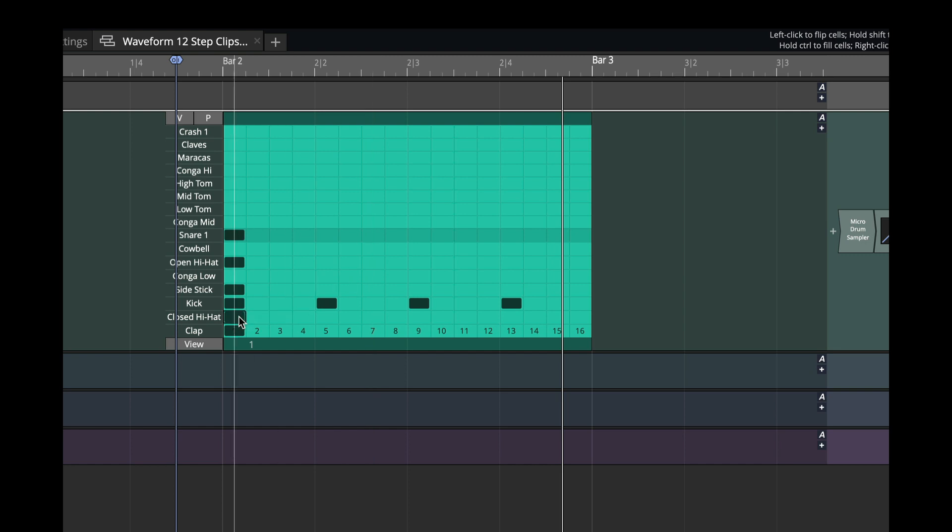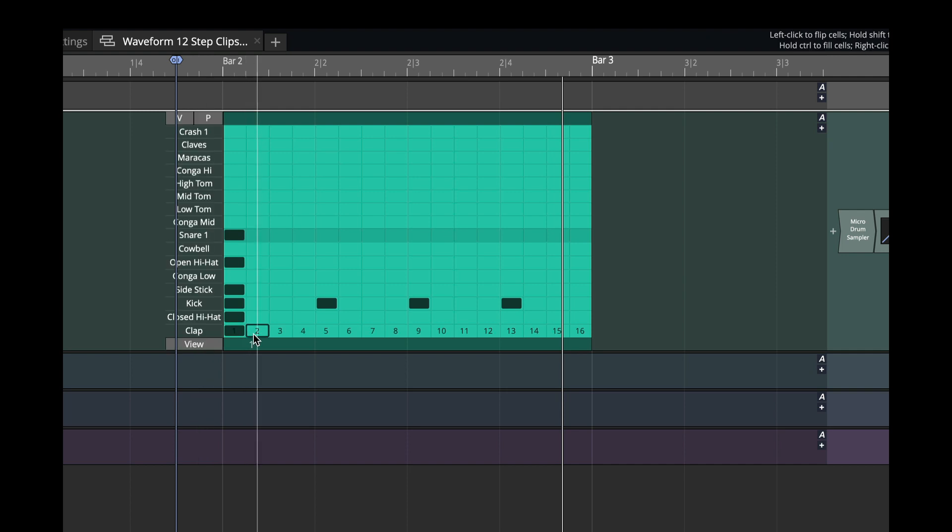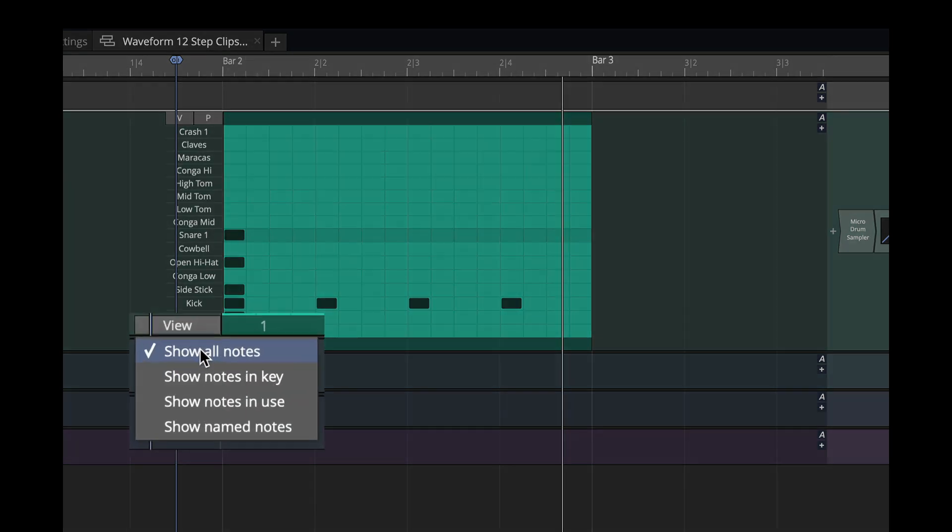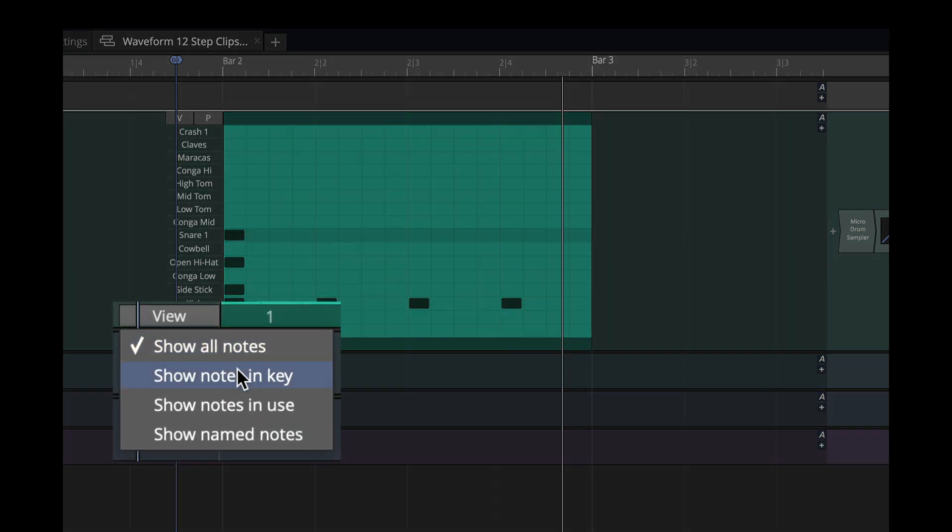So here's a new feature. There's a little view menu here. If I click view, it says show all notes, notes in key, notes in use, or show named notes. Those are notes that actually have channel names like you see here.